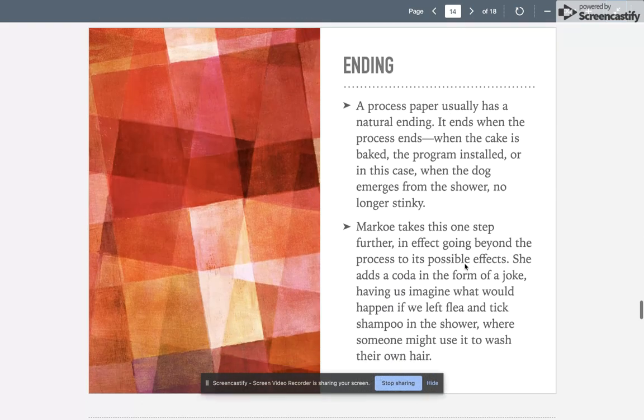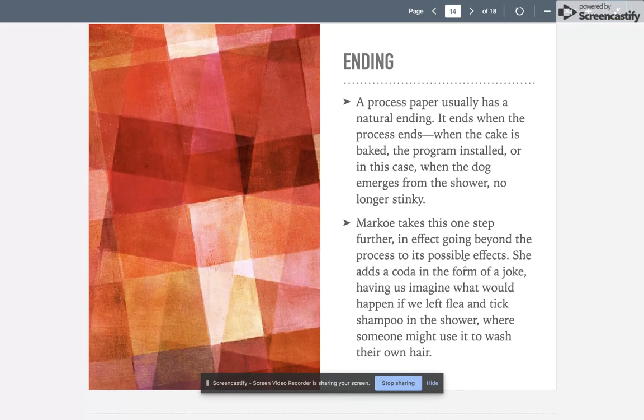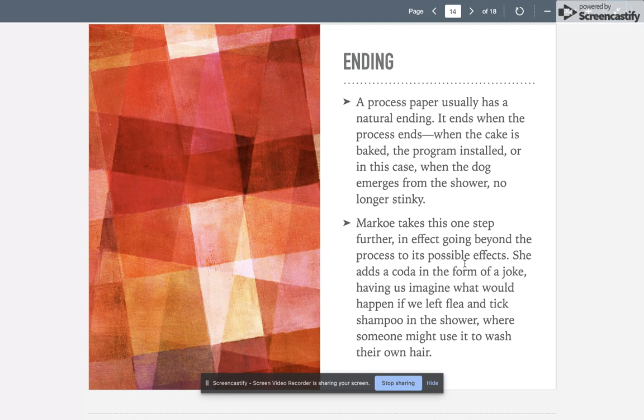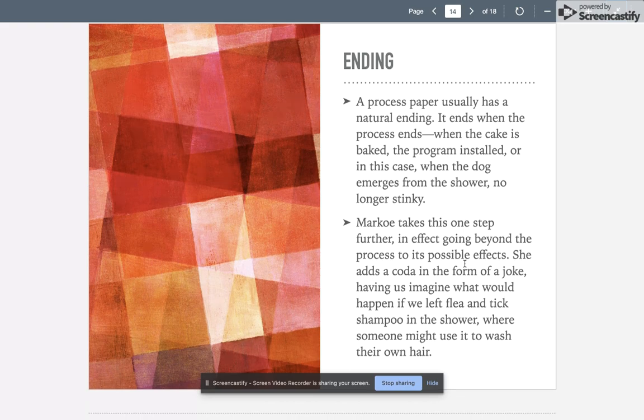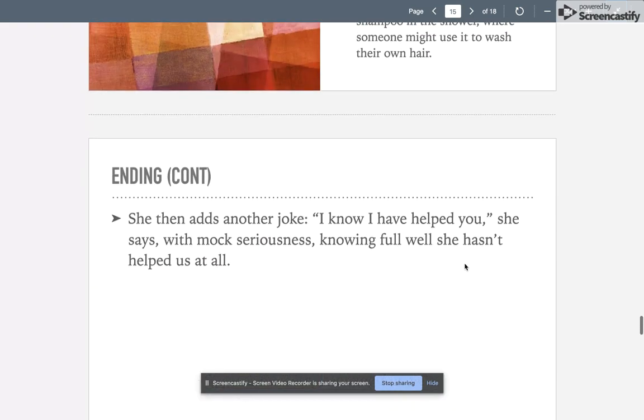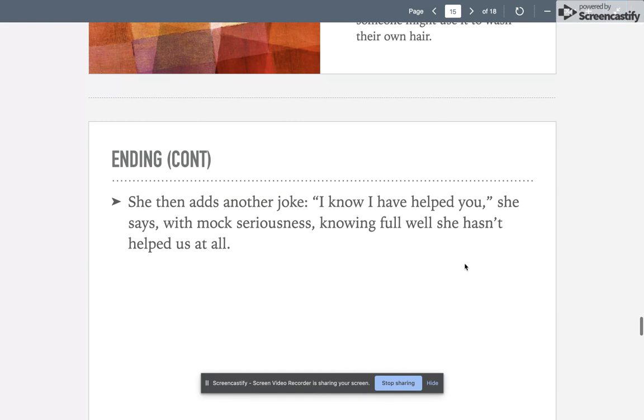A process paper usually has a natural ending. It ends when the process ends—when the cake is baked, the program's installed, or in this case when the dog emerges from the shower no longer stinky. Marko takes this one step further, going beyond the process to the possible effects. She adds a coda to the end in the form of a joke, having us imagine what would happen if we left shampoo in the shower where someone might use it to wash their own hair. She then adds another joke: 'I know I have helped you,' knowing full well she hasn't helped us at all. It was not meant to be a help.